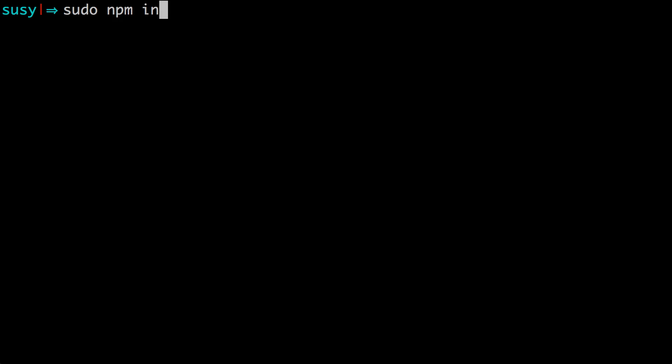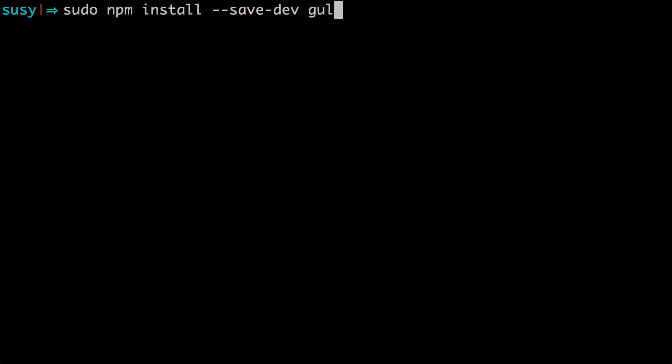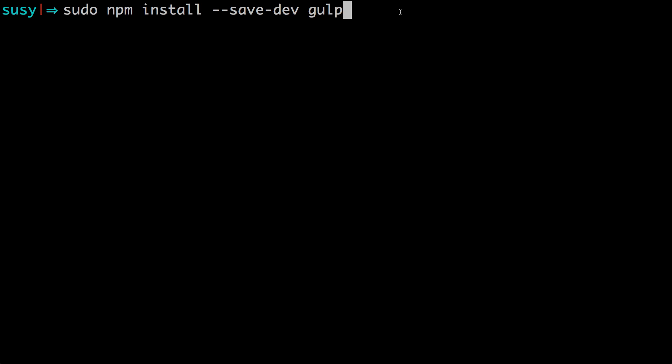Now, if you had issues before with permissions, then you most likely will have them again. No worries. You can always just type sudo npm install save hyphen dev gulp. I would also try to just do npm install hyphen hyphen save dev gulp first, and if that doesn't work, then use sudo. So we can go ahead and hit enter here, and that's going to install gulp directly into our local project.